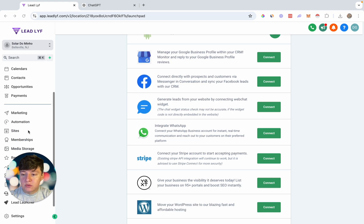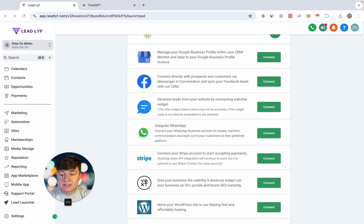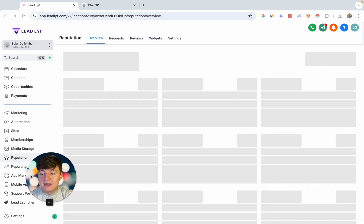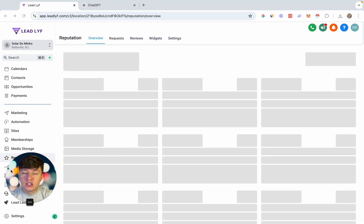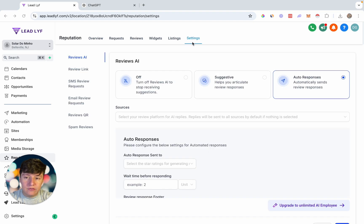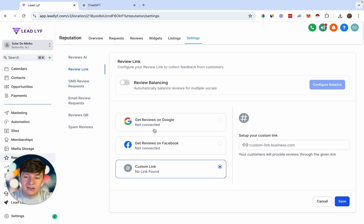Come over to the left and click on the tab that says Reputation — this takes you to the reputation management feature. To finish setting it up, go to Settings. The first thing we want to set up is our review link, so click right here.